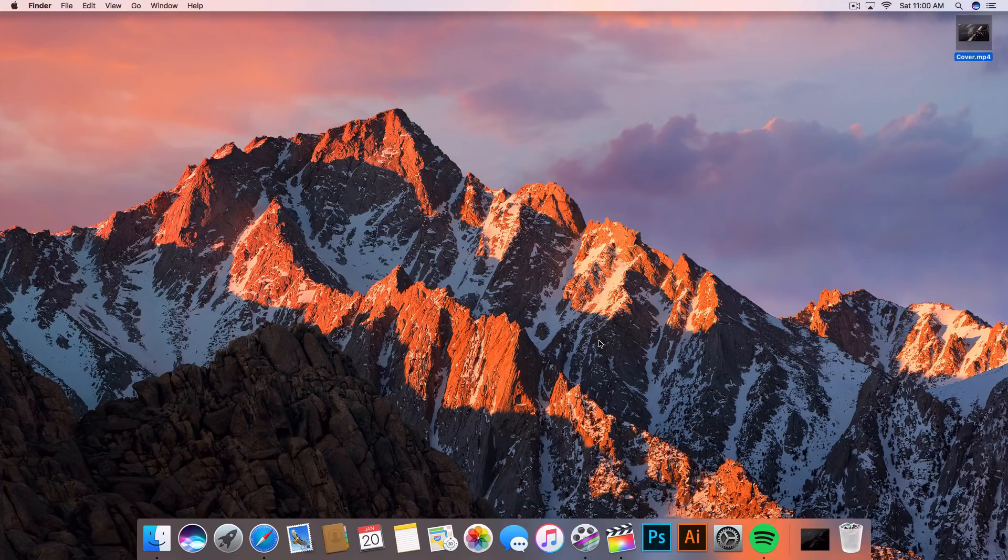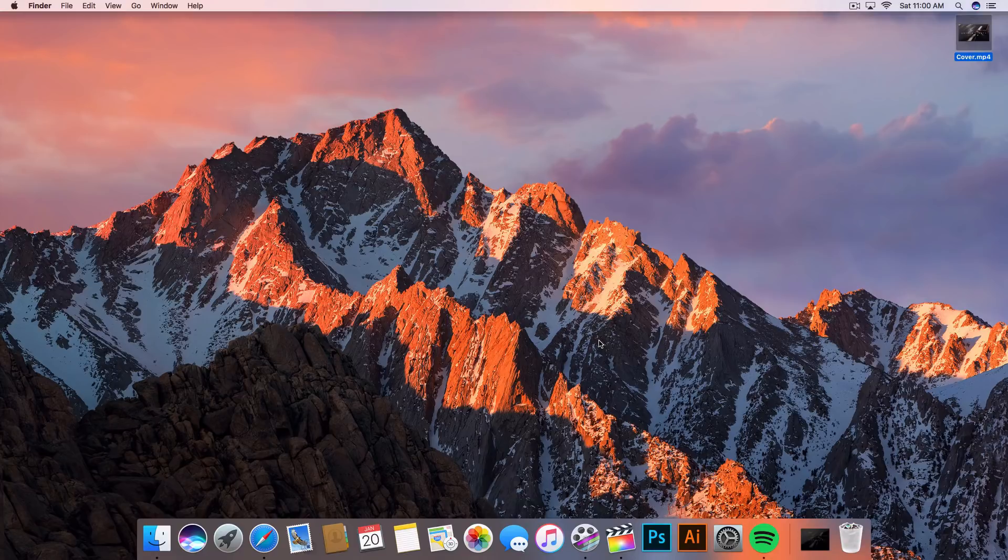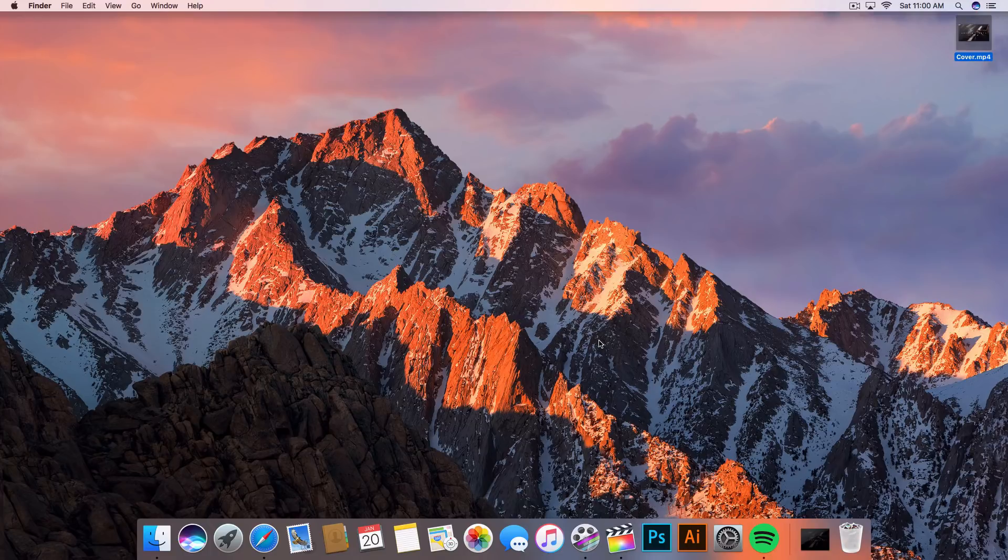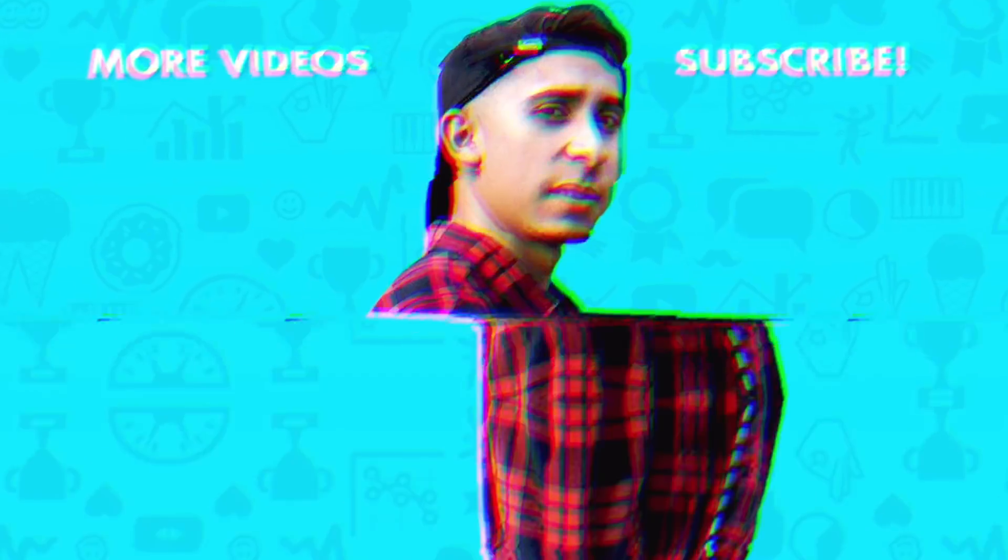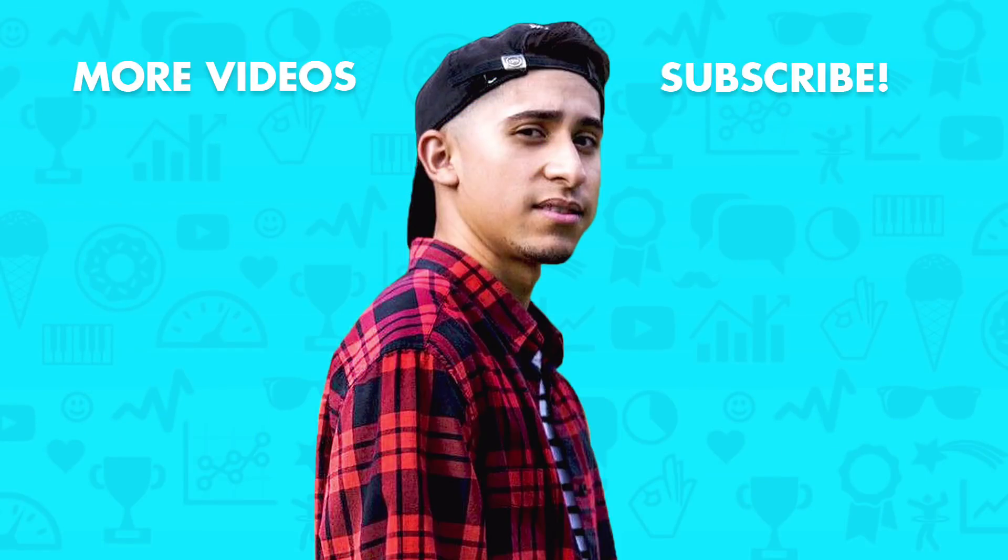I hope you guys found this video helpful in any way. Be sure to leave a like, that'd be awesome. Turn on the bell notification to receive notifications whenever I post videos. Peace out, take care, and enjoy your day.